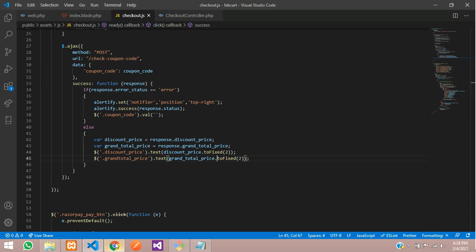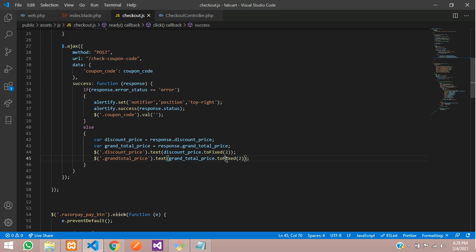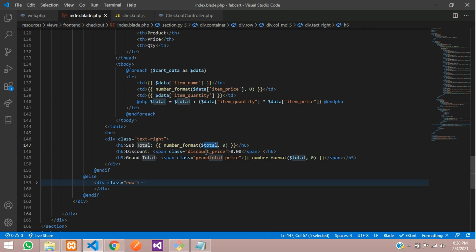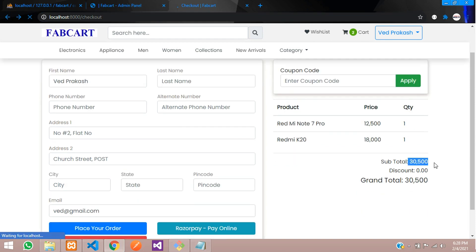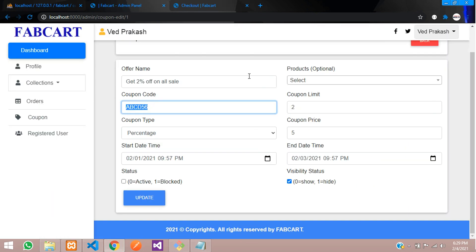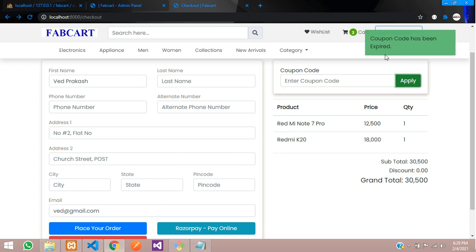Let's refresh. Right now the subtotal is 30,500 and grand total is also 30,500. Let's paste the coupon code for 5% off and click Apply — but it shows 'Coupon code has been expired' because the end date is past. Let's update the coupon end date to a valid future date and try again.